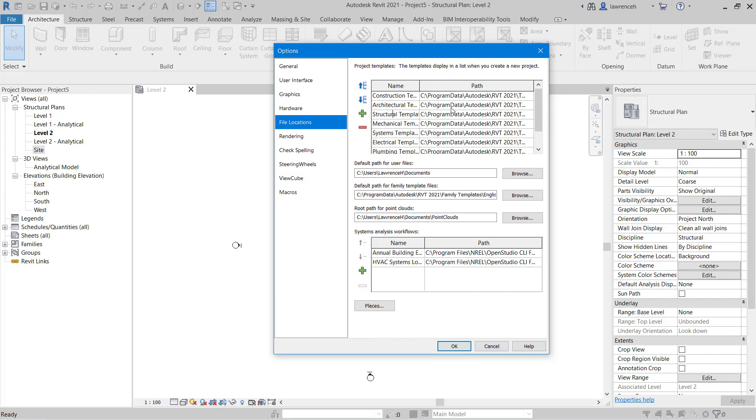It's also worth noting that if you have no templates available here these can be downloaded from an Autodesk website and then you can install those into a folder and then point Revit to those templates.